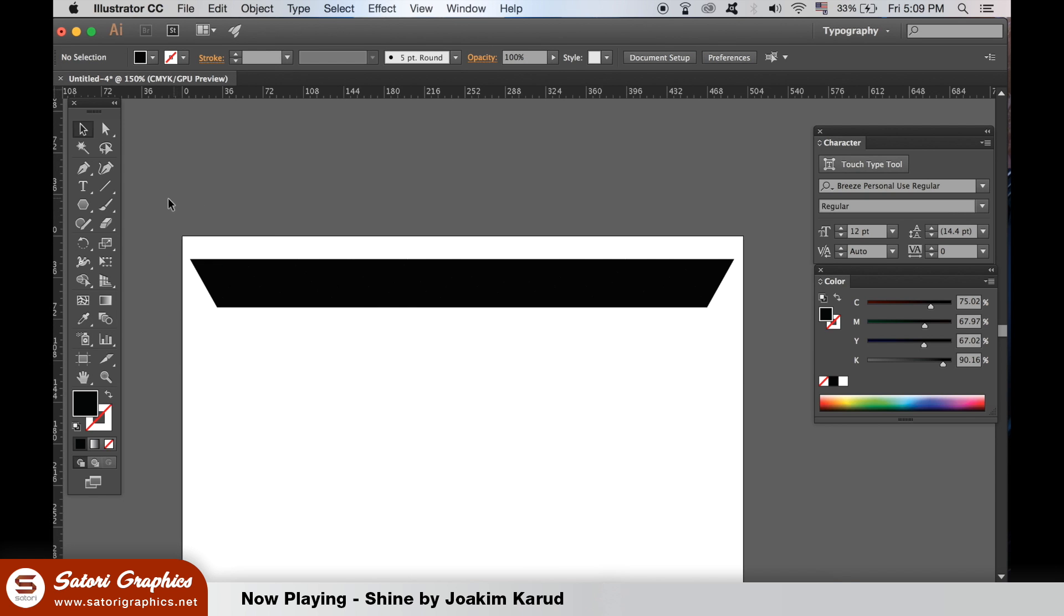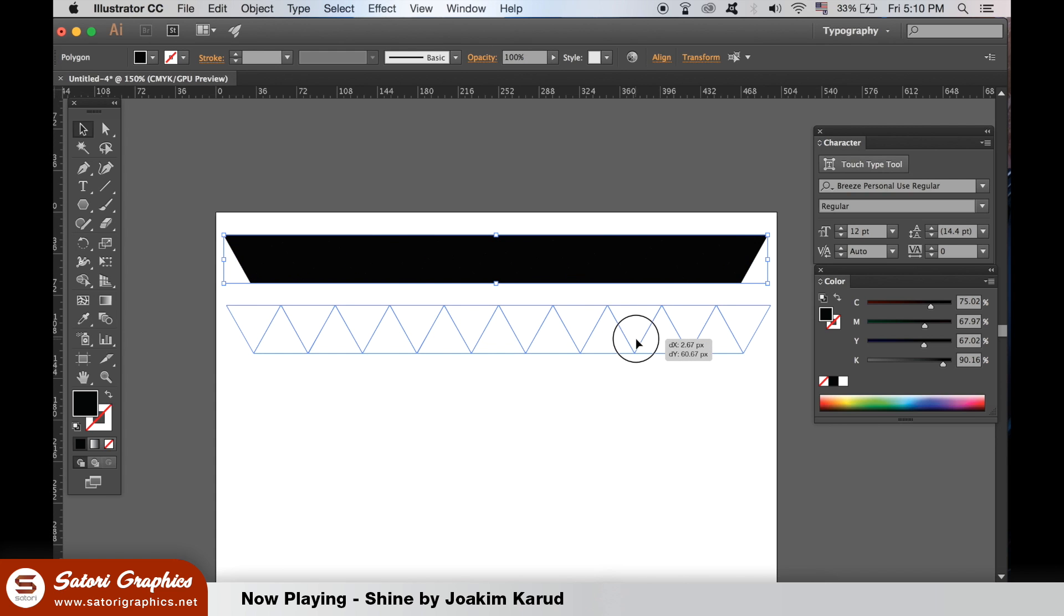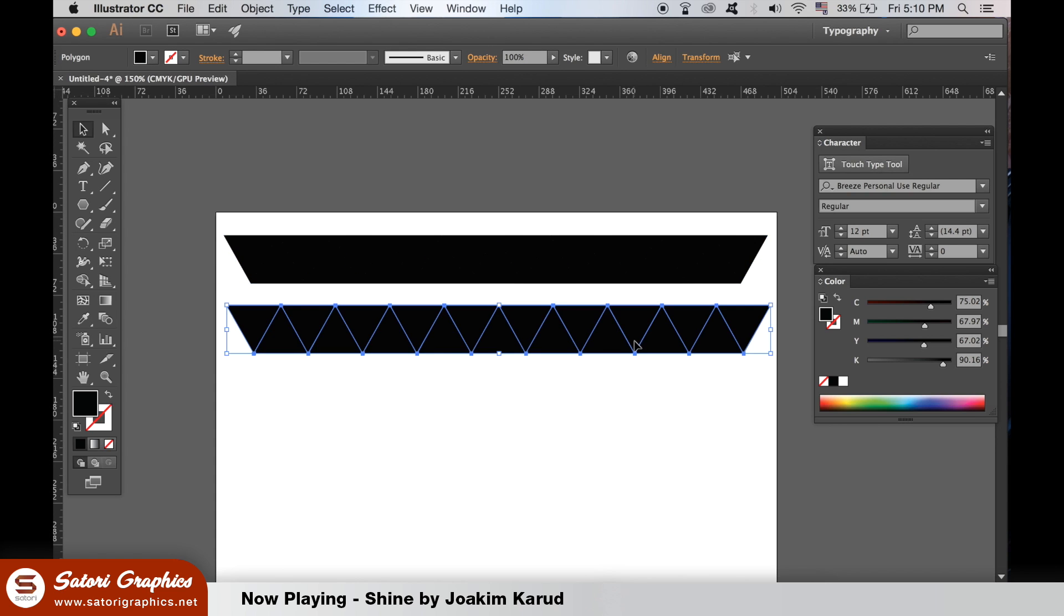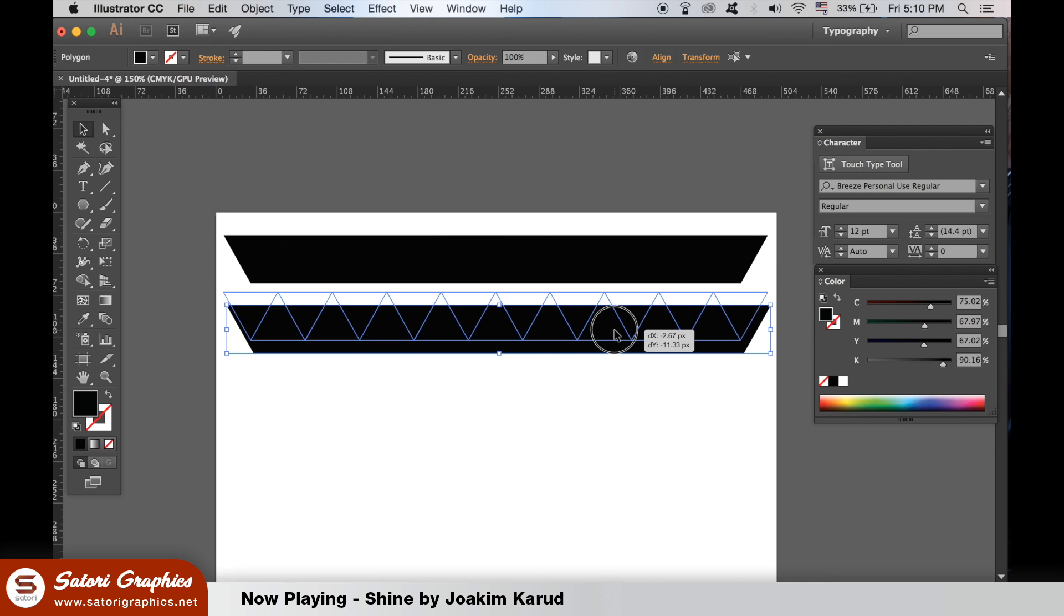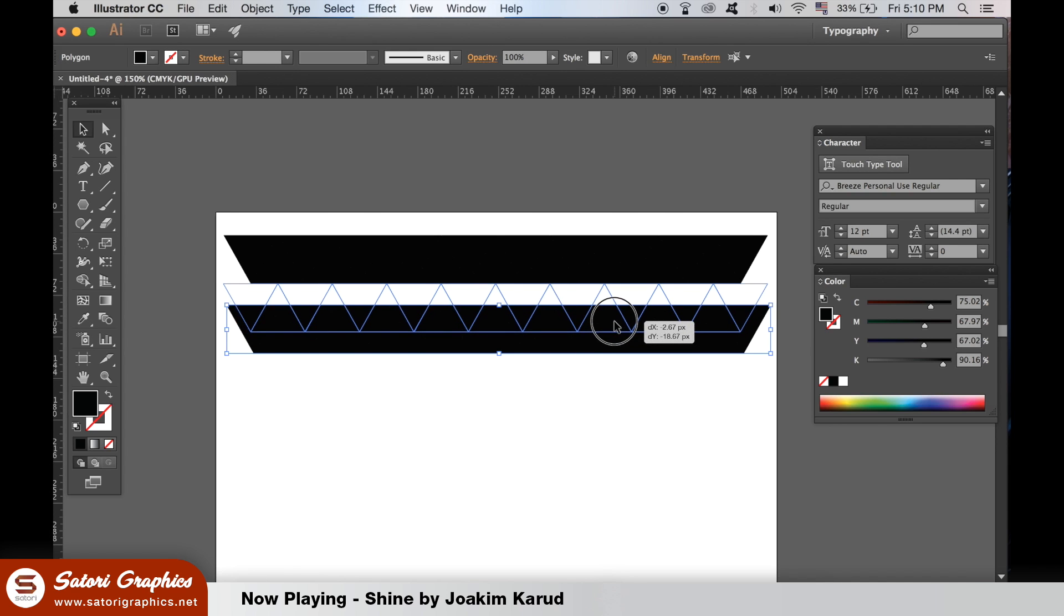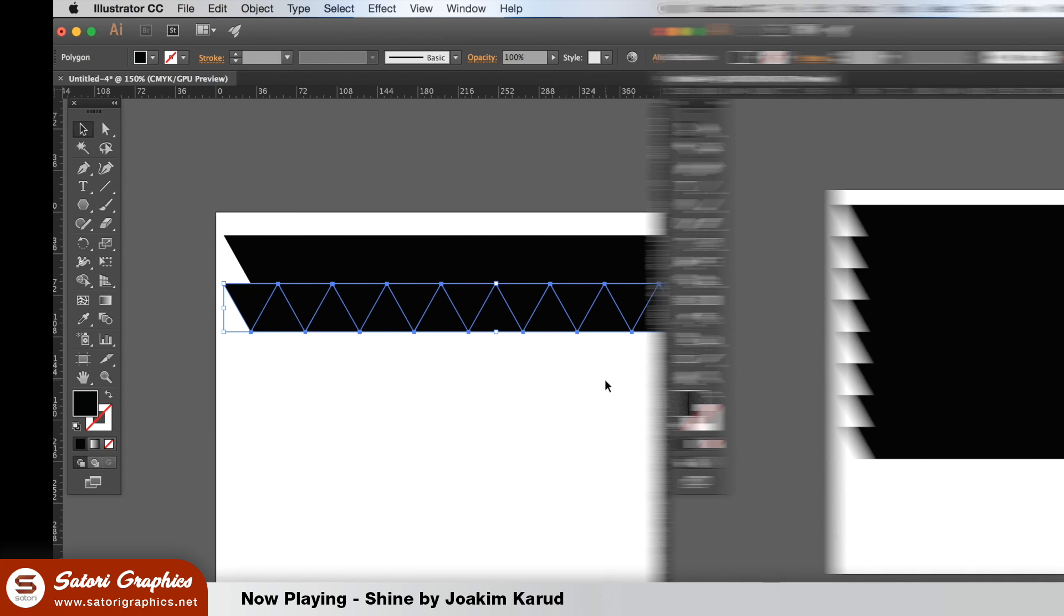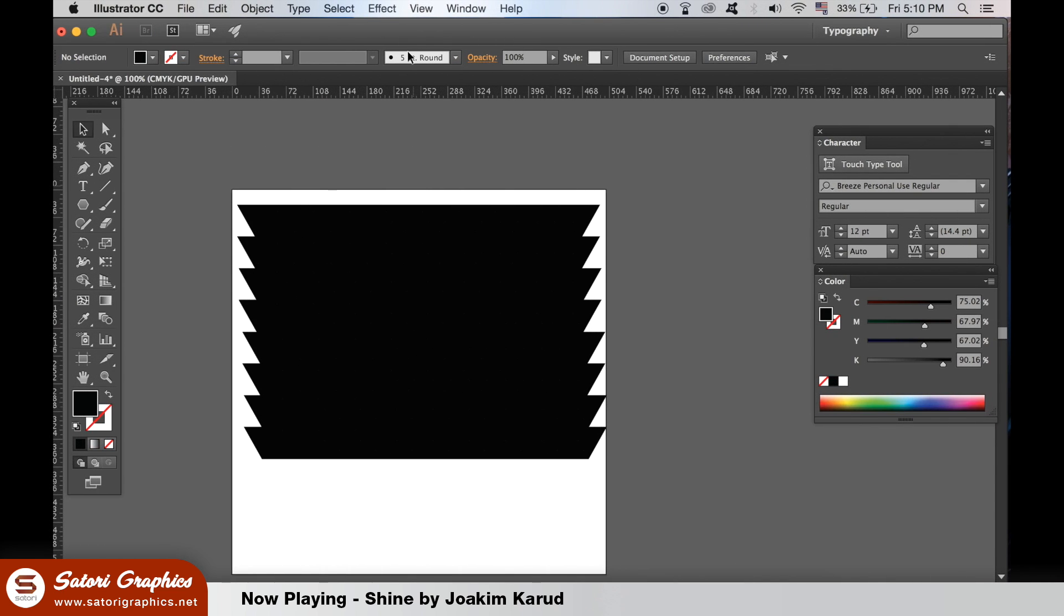Keep duplicating your rows with triangles until you have enough of them. It should look something like this.